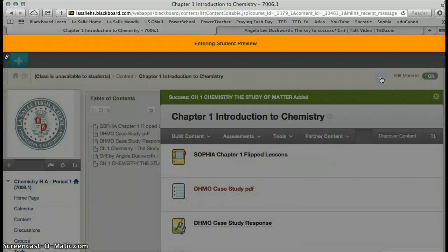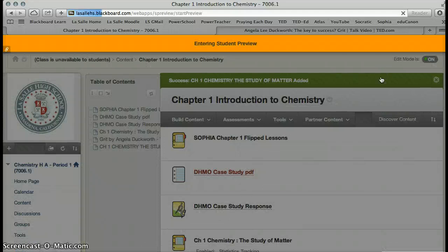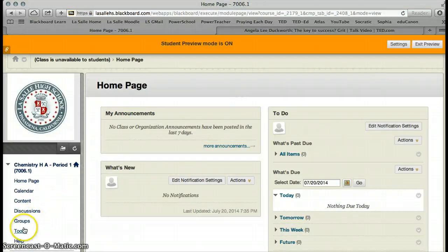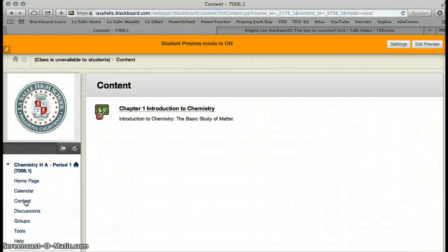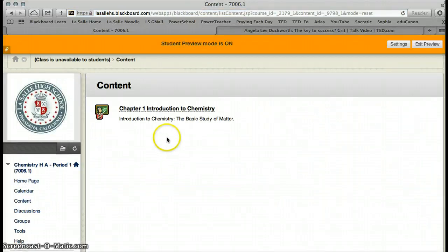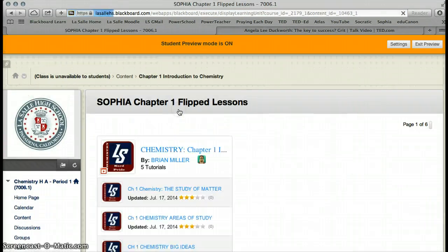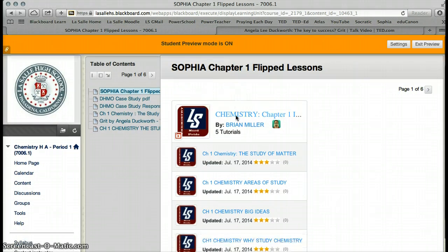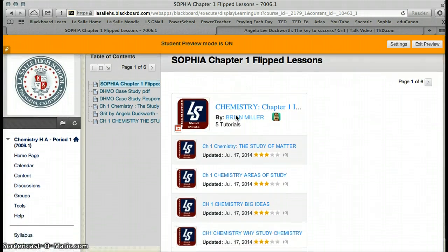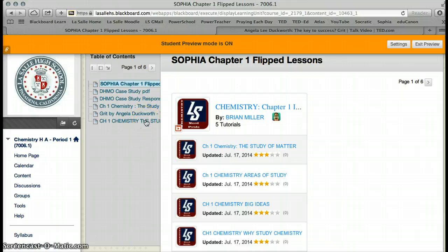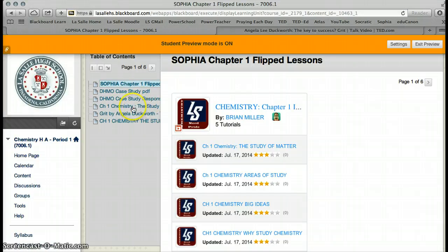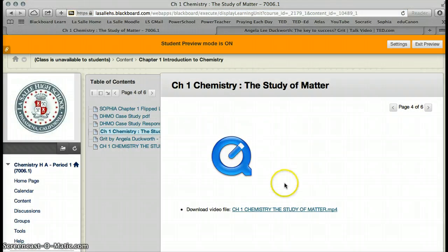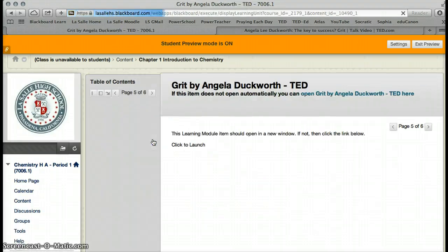Now, let's look at what the student will see in each case. So, we go to the Student Preview again, and we go to Content. And from Content, we'll open up that Learning Module. And here is the Flipped Lessons from Sophia. Notice that our hierarchy of the Learning Module is growing, and we are going to go down here to Chemistry, the Study of Matter.